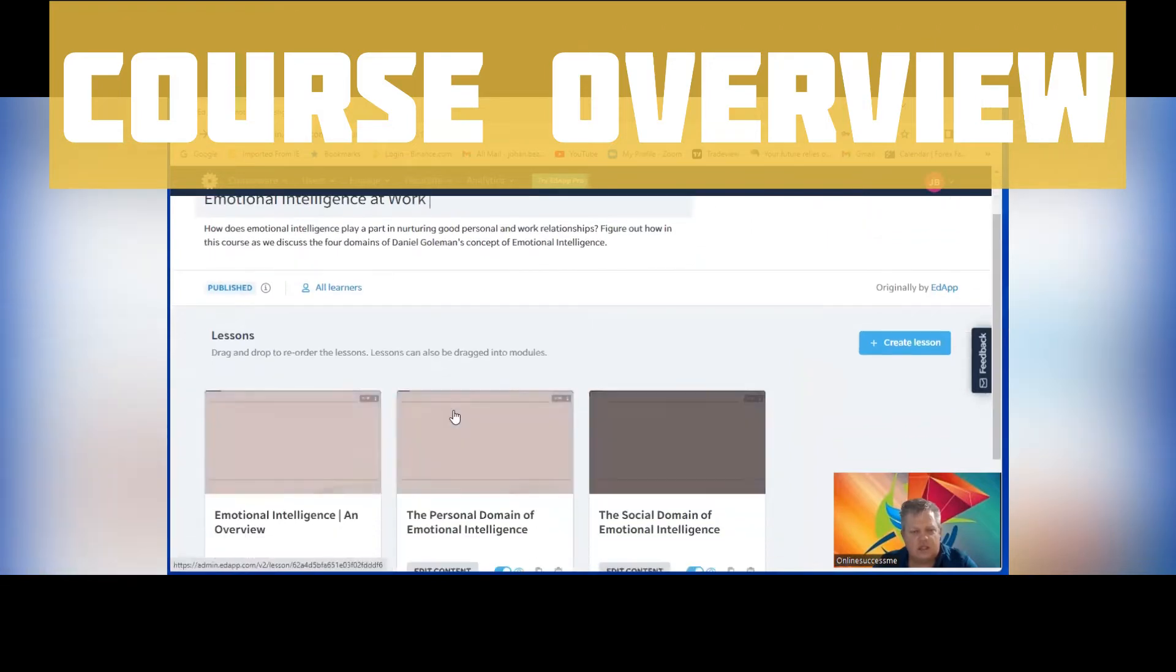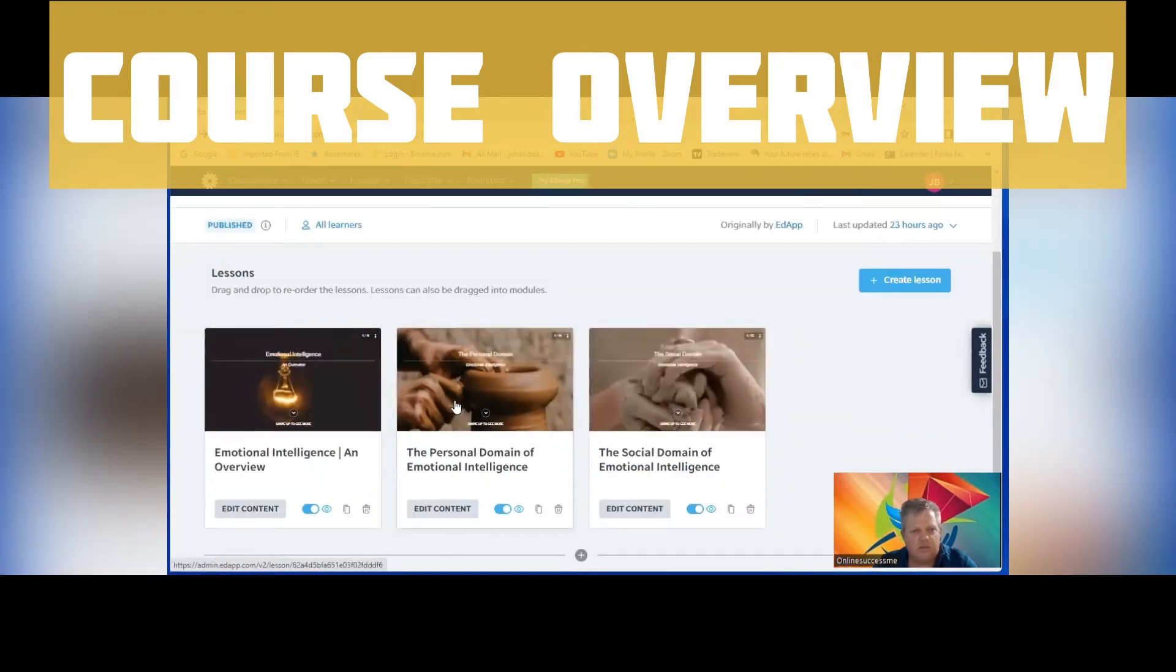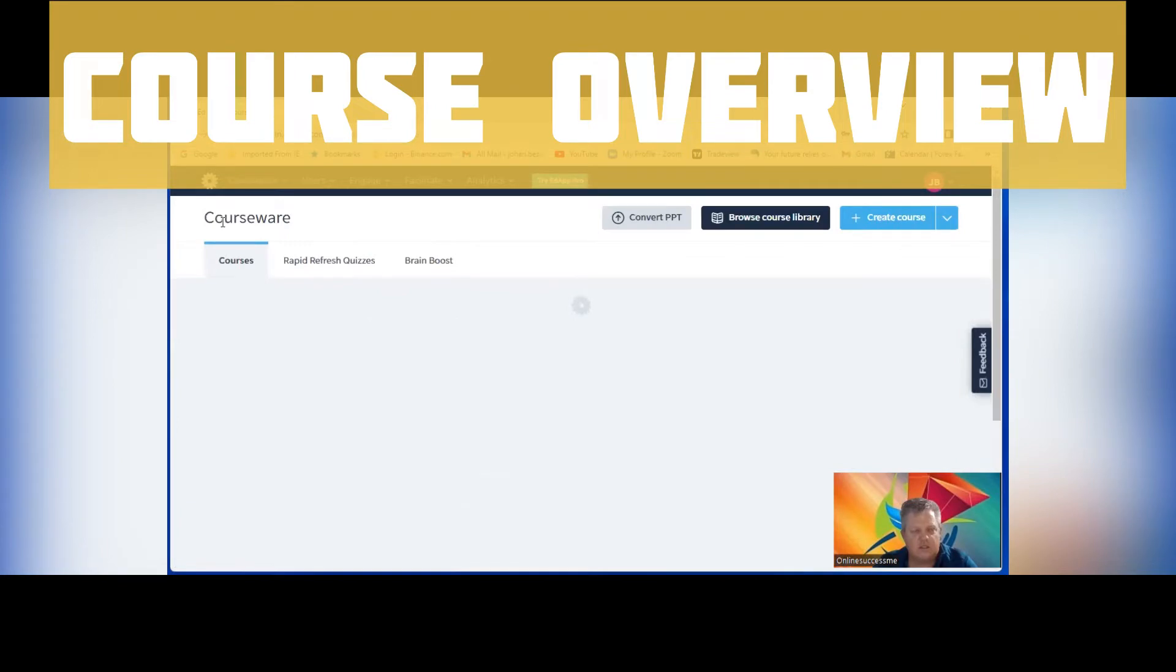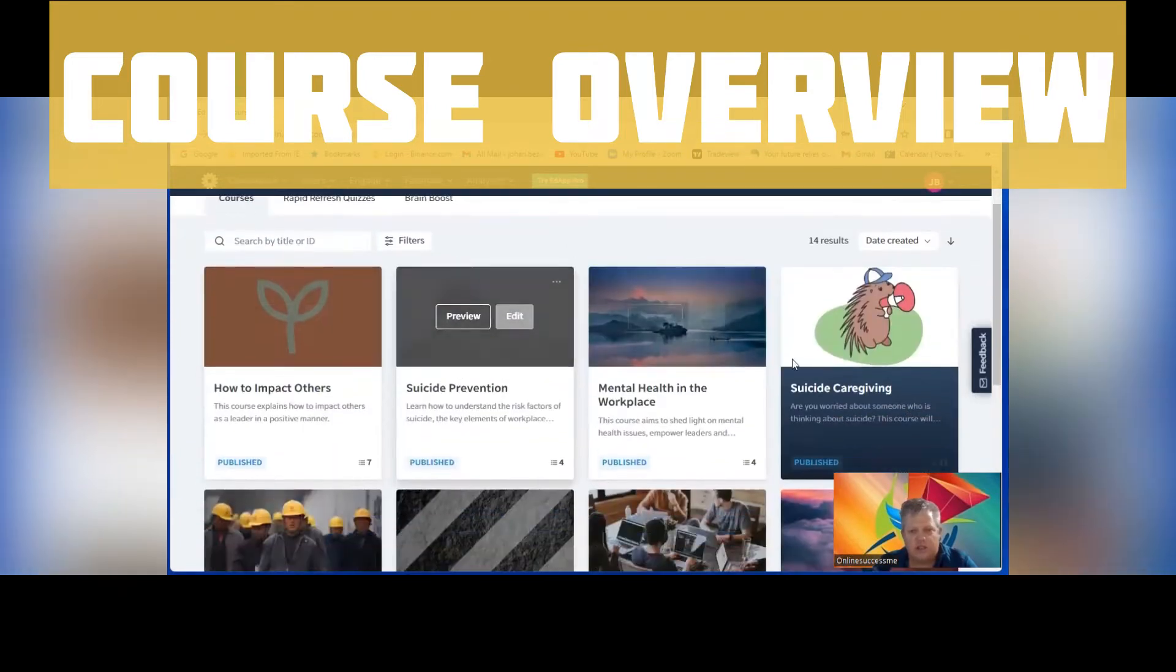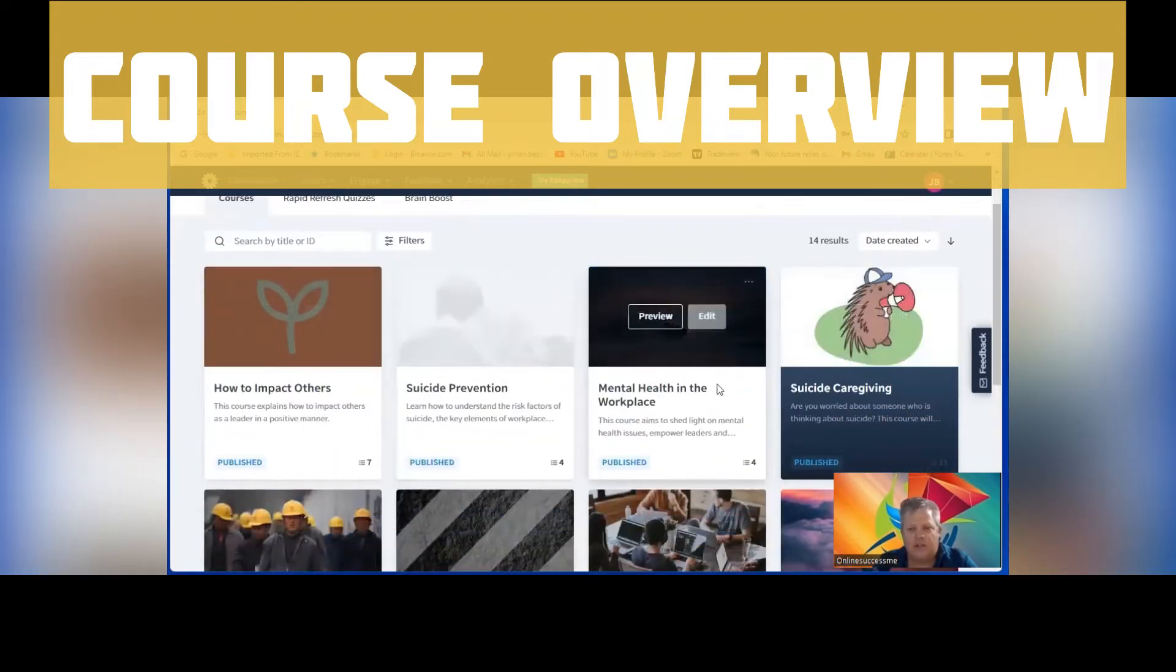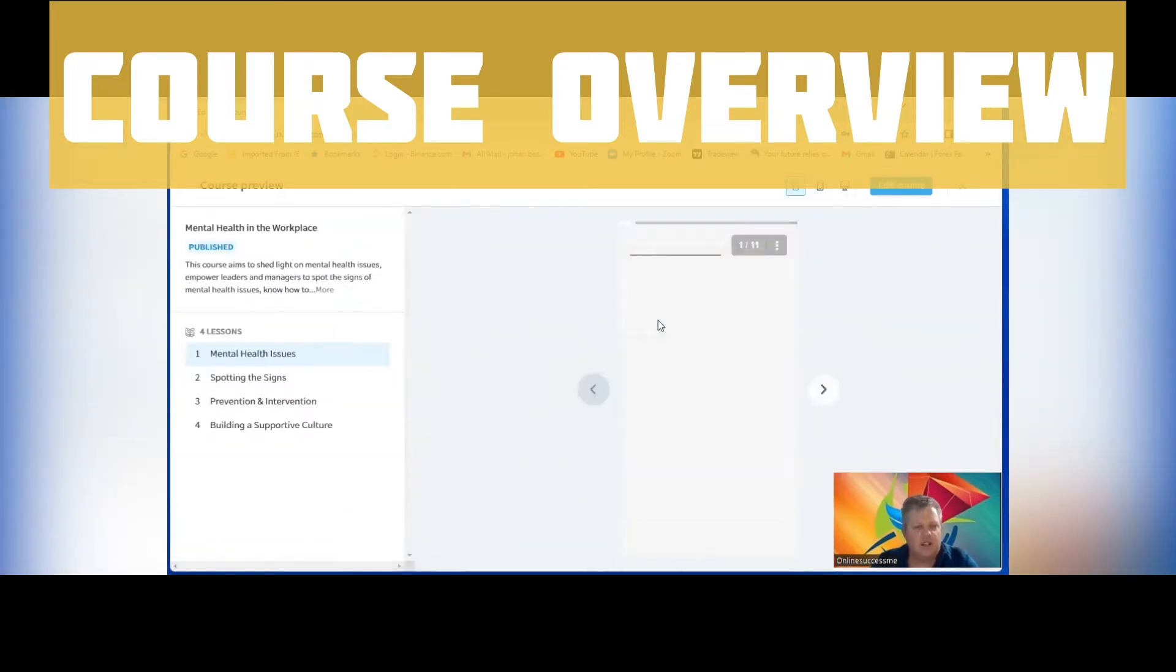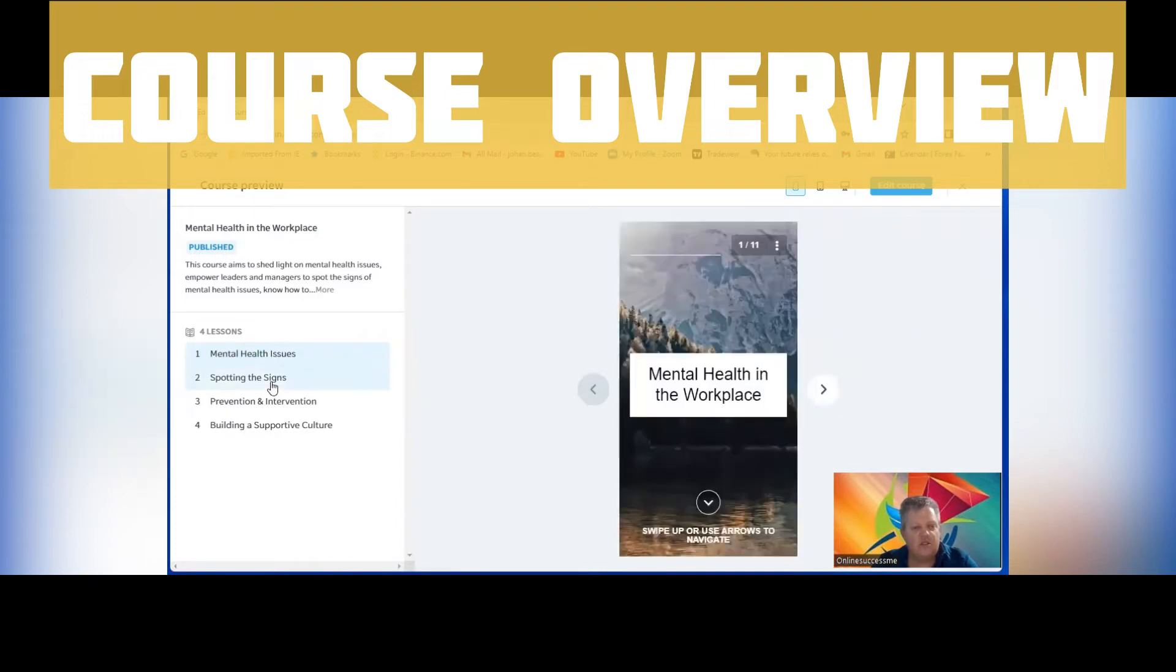That is one. Let me just quickly check here. Let's pick another one here. Mental health in the workplace - this is basically four lessons: mental health issues, spotting the signs.